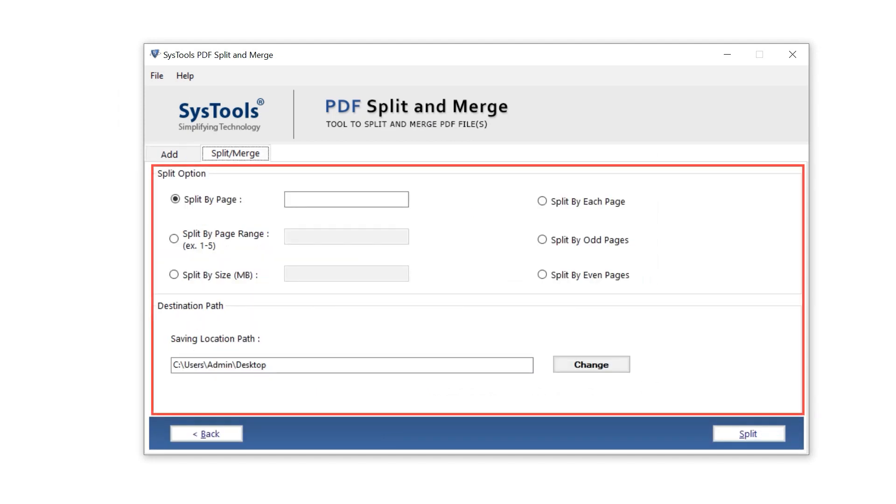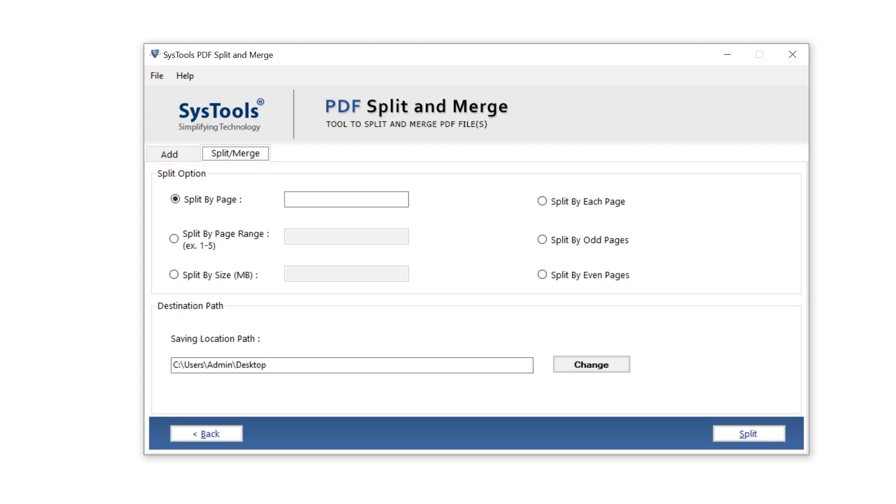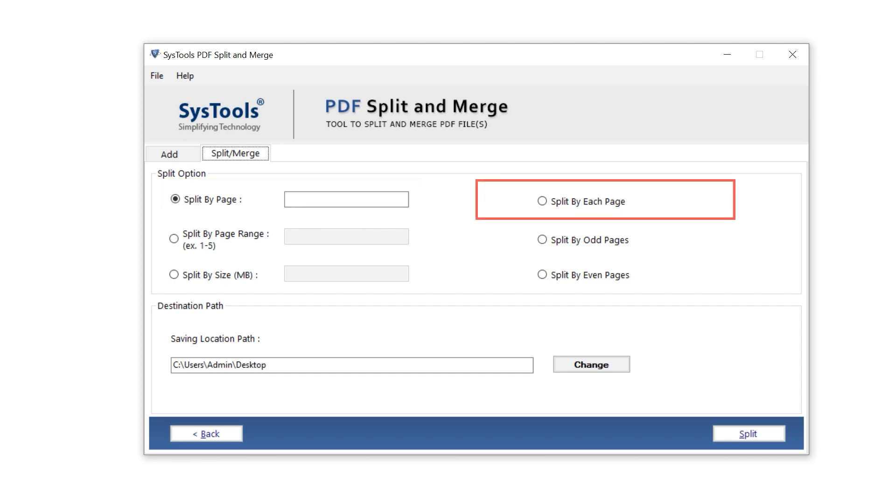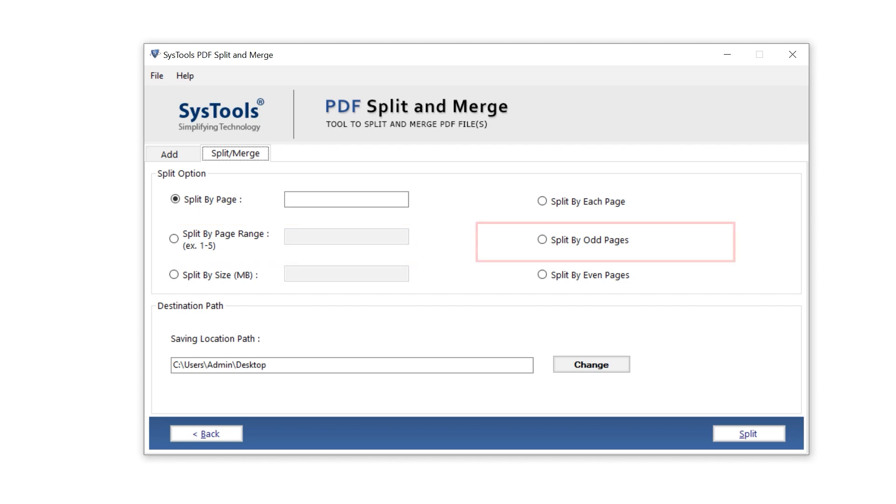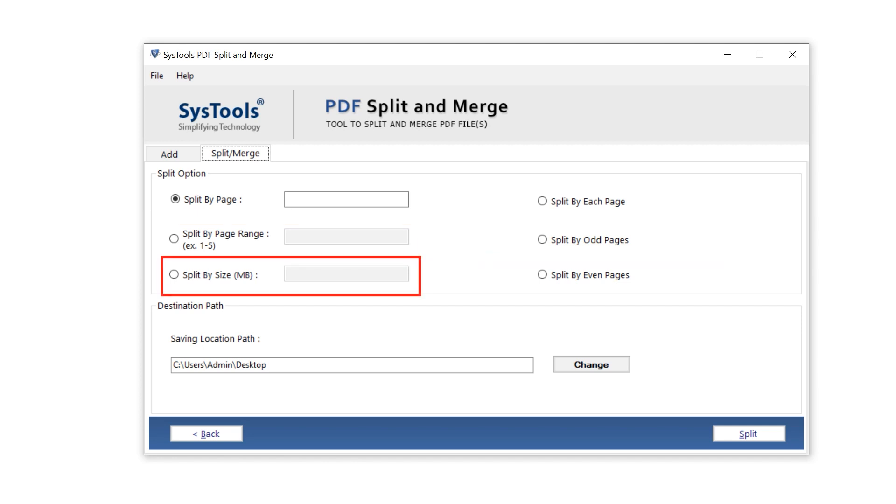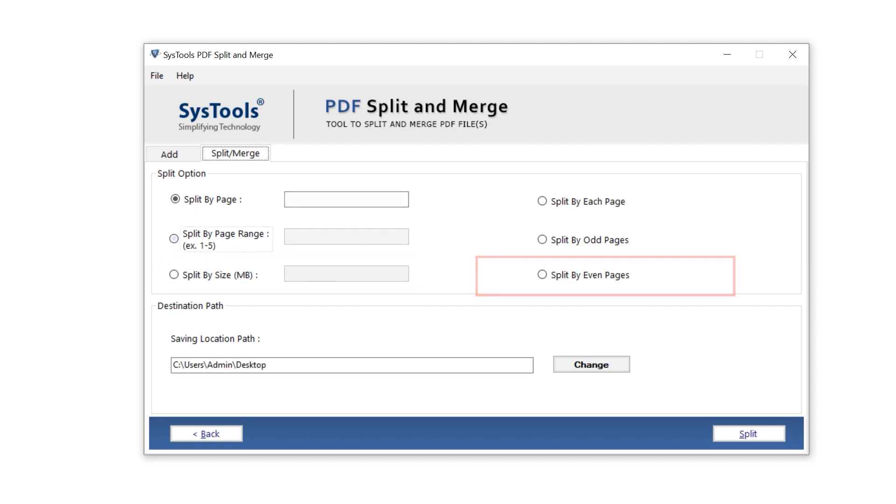Now in the split and merge section, we have six ways to split PDF options shown on your screen: split by page, split by each page, split by page range, split by odd pages, split by size, and split by even pages.